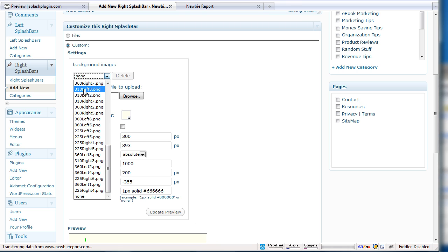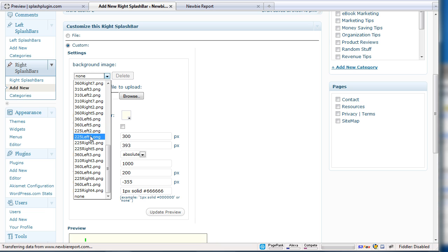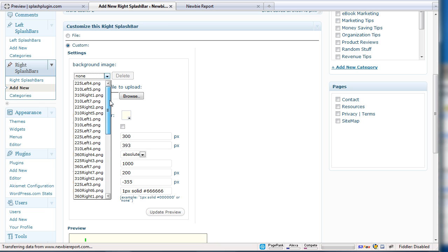These are the actually widths of the pop-out. So 360 by 360 pixels, 310, 310, obviously 225, on the left, on the right. So you can select any of these.